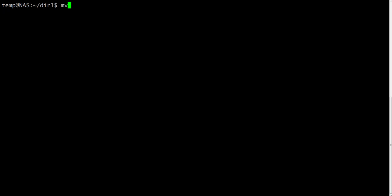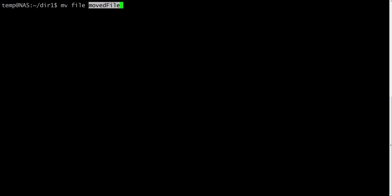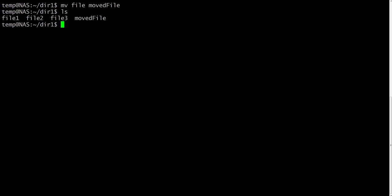If we use move file1 and file2 inside of the same directory, it will rename the file to the specified file. Like in this case, it will be renamed to moved file. Let's perform the operations inside of dir1. And let's check it. Here is the file which we've moved, so we've just renamed it.